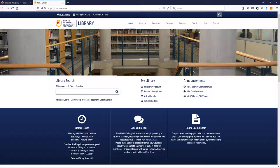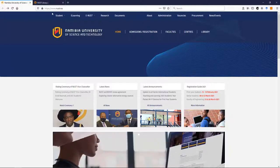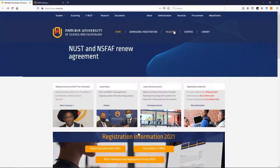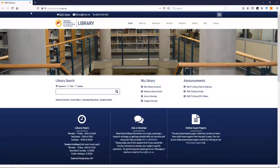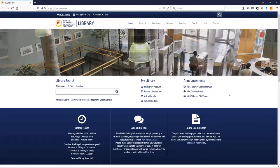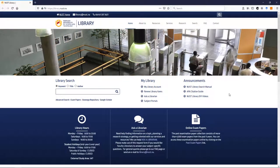First of all, to find the library's website you can either go to library.nust.na or you can just use the link from the main NUST page which you can see up here, library. Use that and you'll find our page. Through the library's portal, the library's website, you will be able to access all our electronic resources.